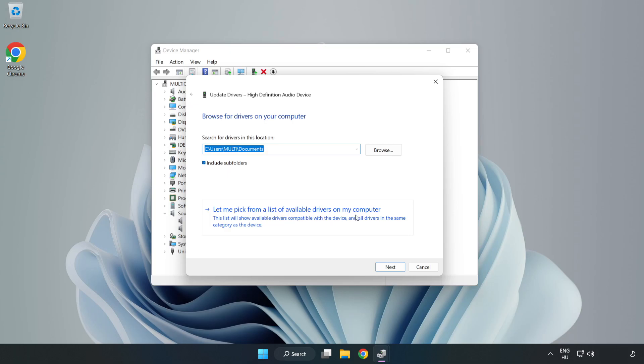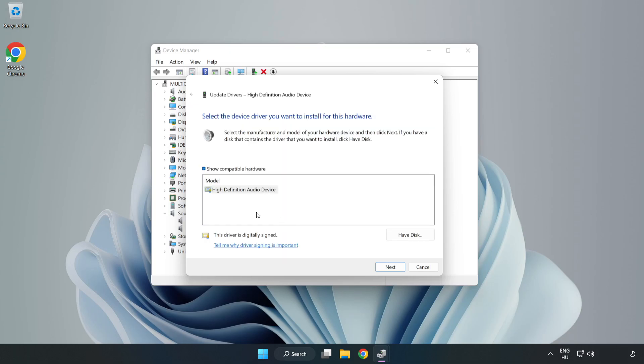Let me pick from a list of available drivers on my computer. Click your used audio device and click Next.